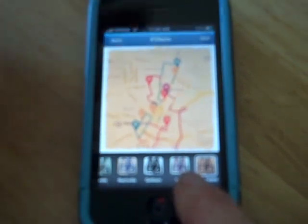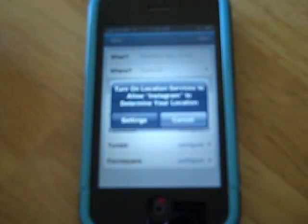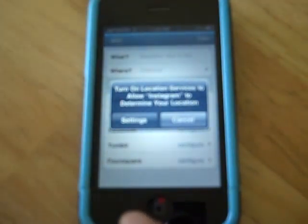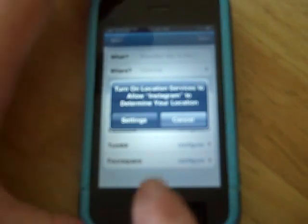So I'm going to hit Next. It's processing the image and applying the effect, and as you can see, it's looking for the location information, which I don't have on. I'll hit Cancel.